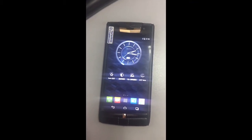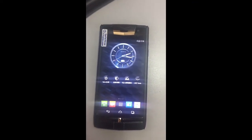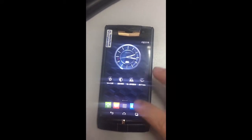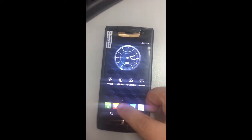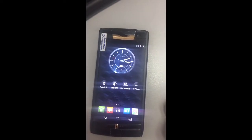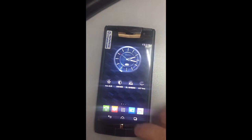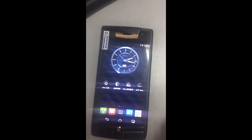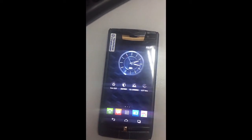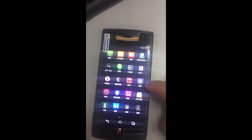This is a single touch old model. You can see the software is in Chinese. We are going to guide you how to change the language to English. Find this icon.